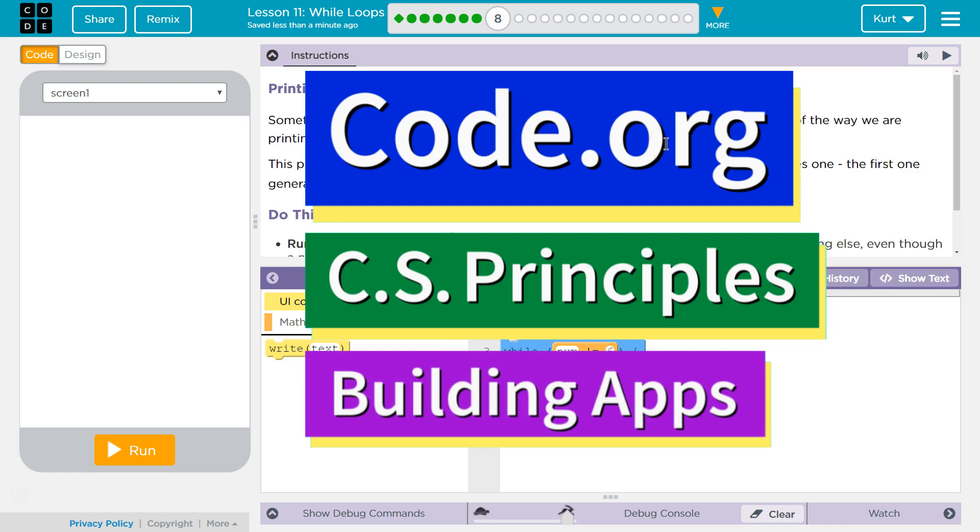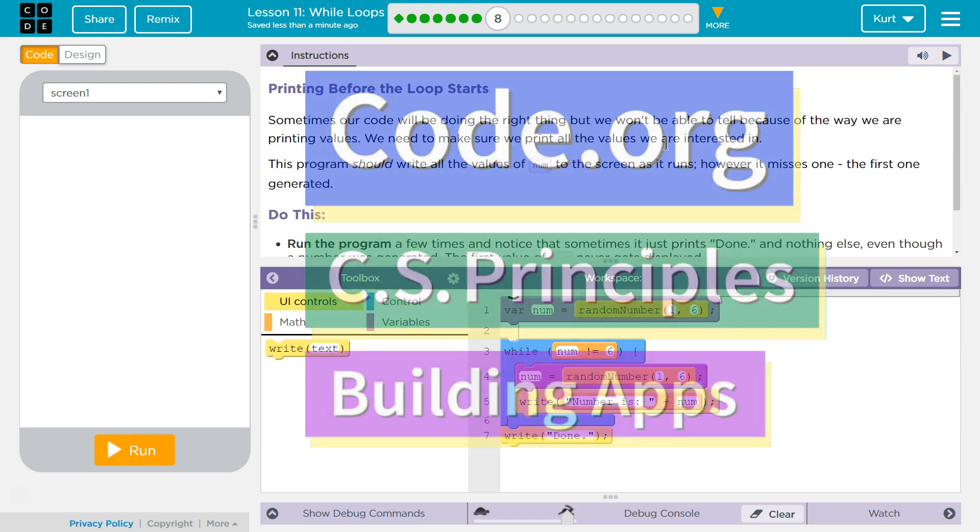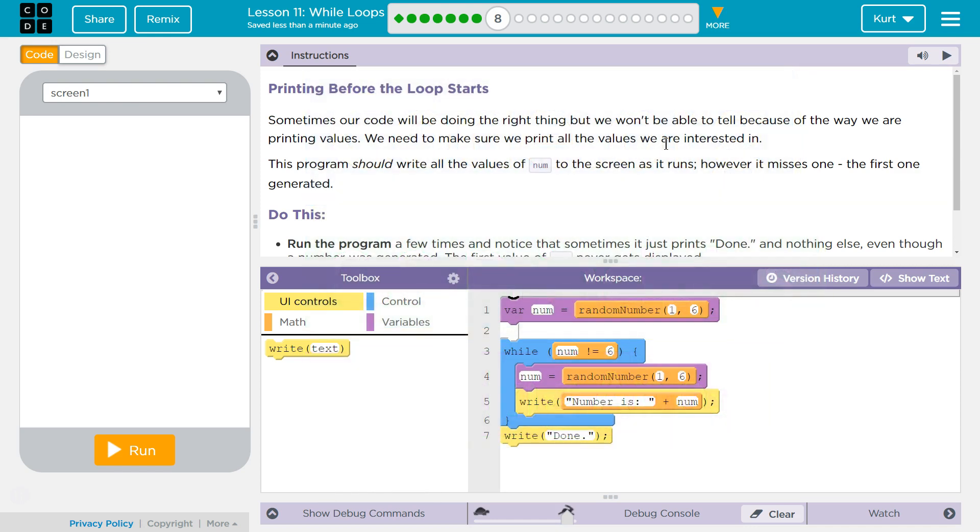This is code.org. I'm currently working on CS Principles, Unit 5, Building Apps, Lesson 11, While Loops, Part 8.